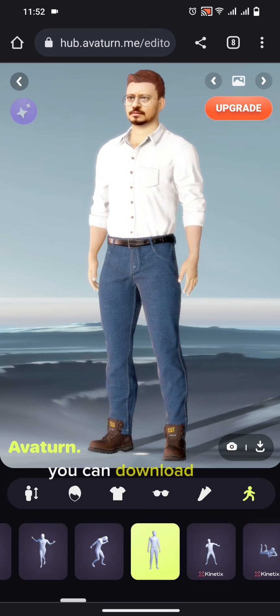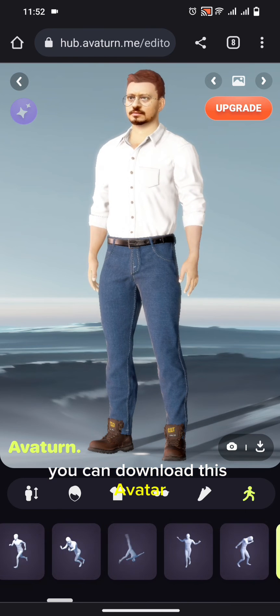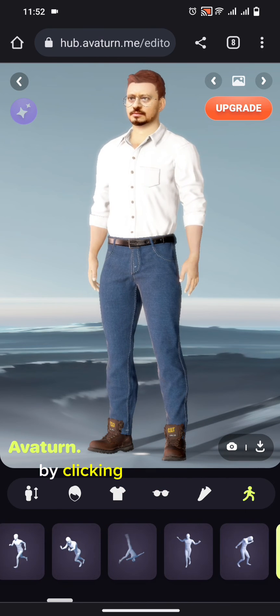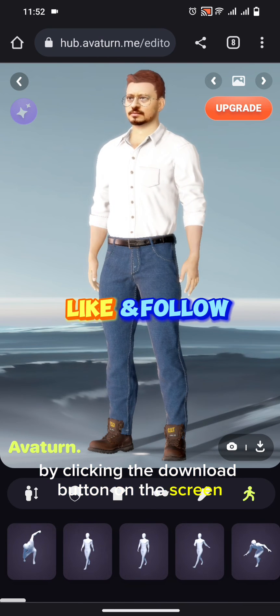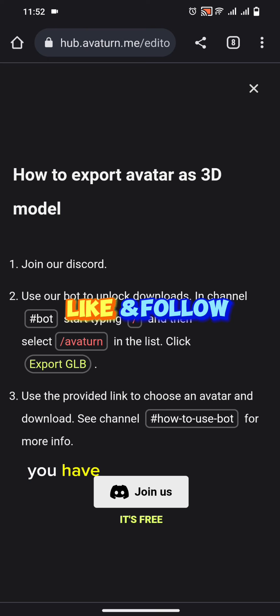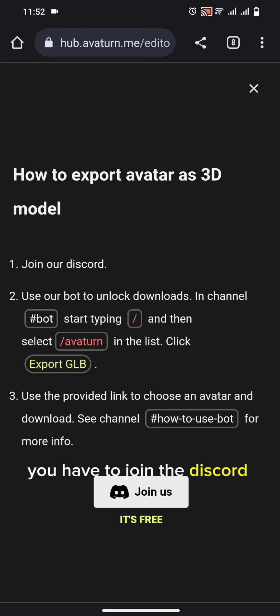You can download this avatar by clicking the download button on the screen. You have to join the Discord to download the avatar.